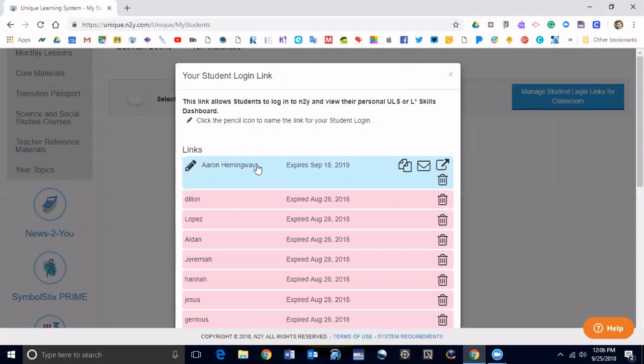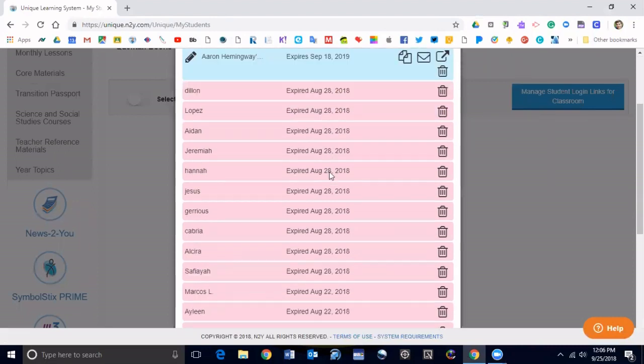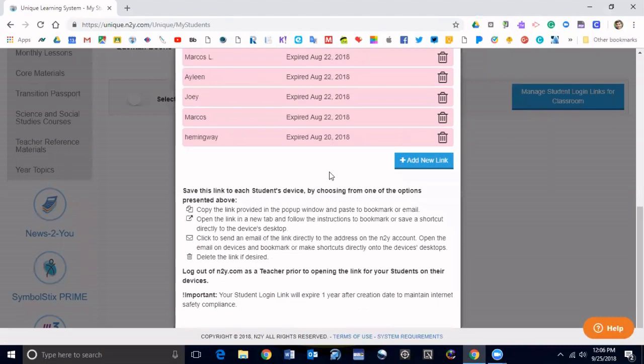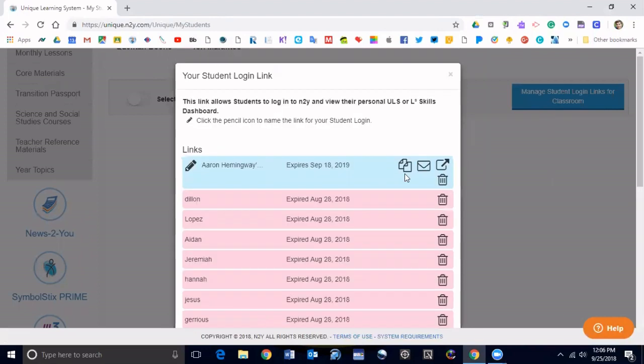I already made this one but just for this example's sake, if you click on add new link right here, then it will give you this. Click this little box that has an arrow coming out of it and it'll open it up in a separate tab.